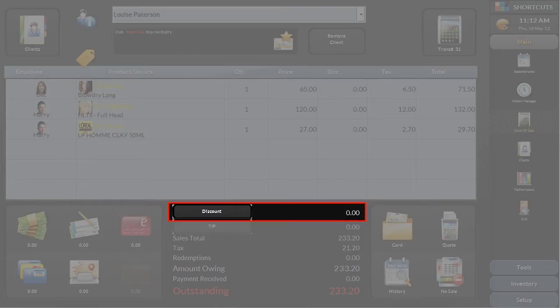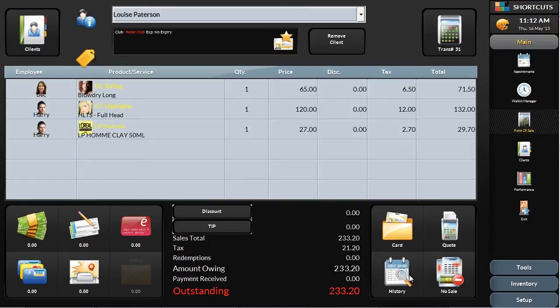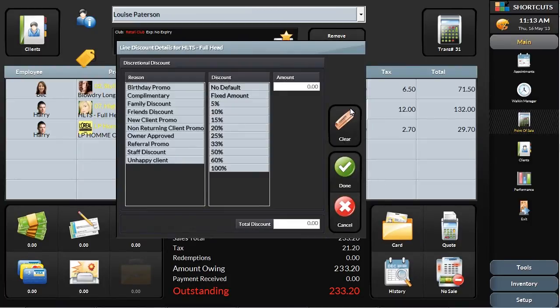You can also manually add a discount on either the total ticket, or you can apply a discount to a specific item. Select a discount reason to help you track all discounts given, helping you stay on top of discounting by your team.